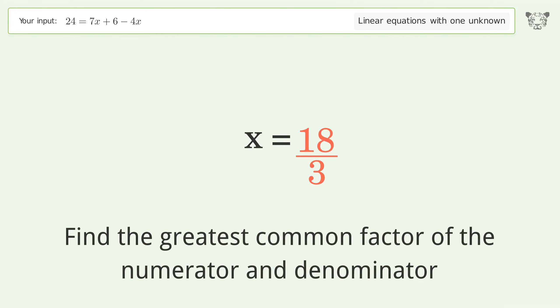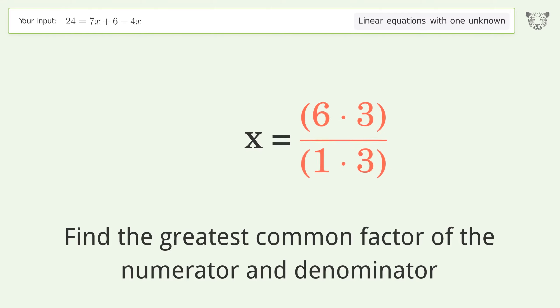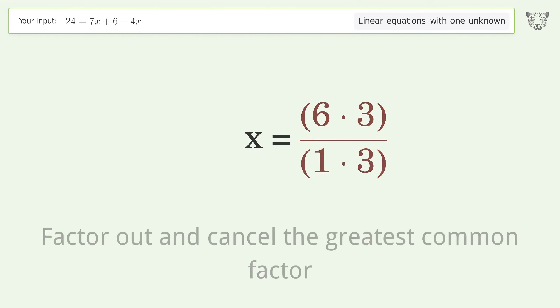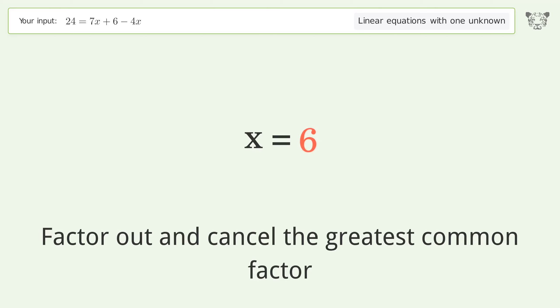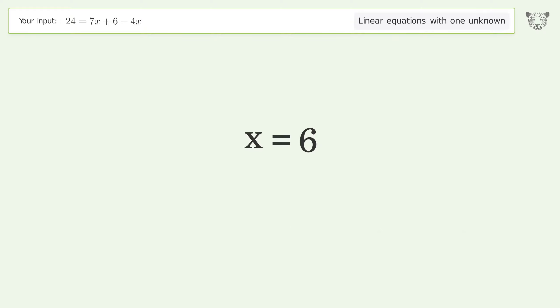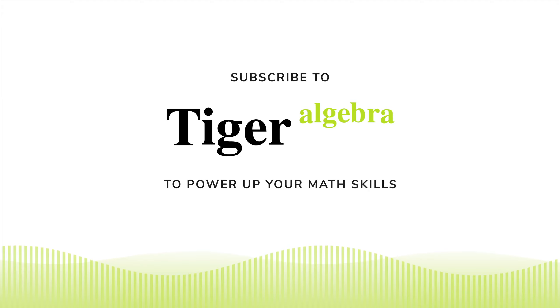Find the greatest common factor of the numerator and denominator. Factor out and cancel the greatest common factor. And so the final result is x equals six. Thank you.